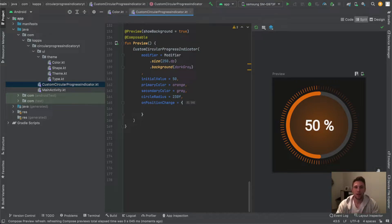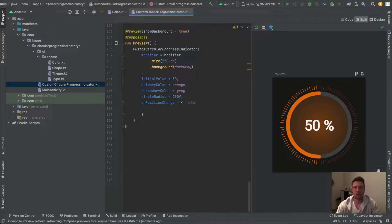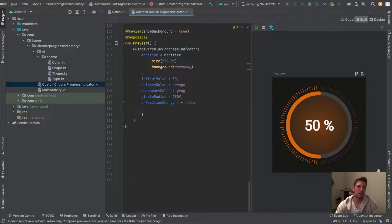Welcome to the second part about the circular progress indicator, and especially about the circular slider. In case you haven't watched the last video, I recommend you catch up because it's the foundation of this video, and I will just continue where we stopped.